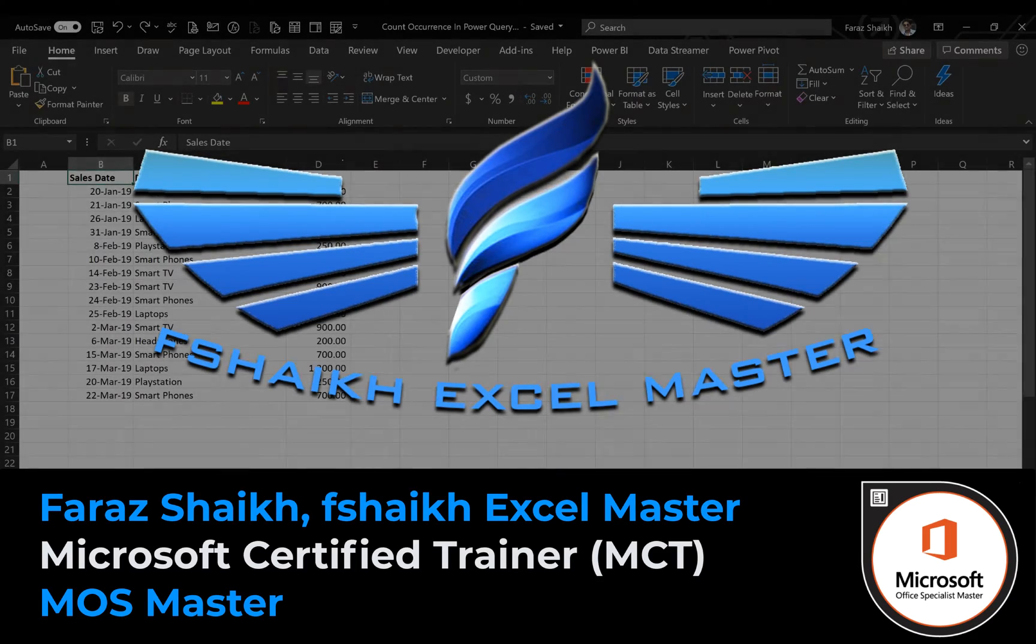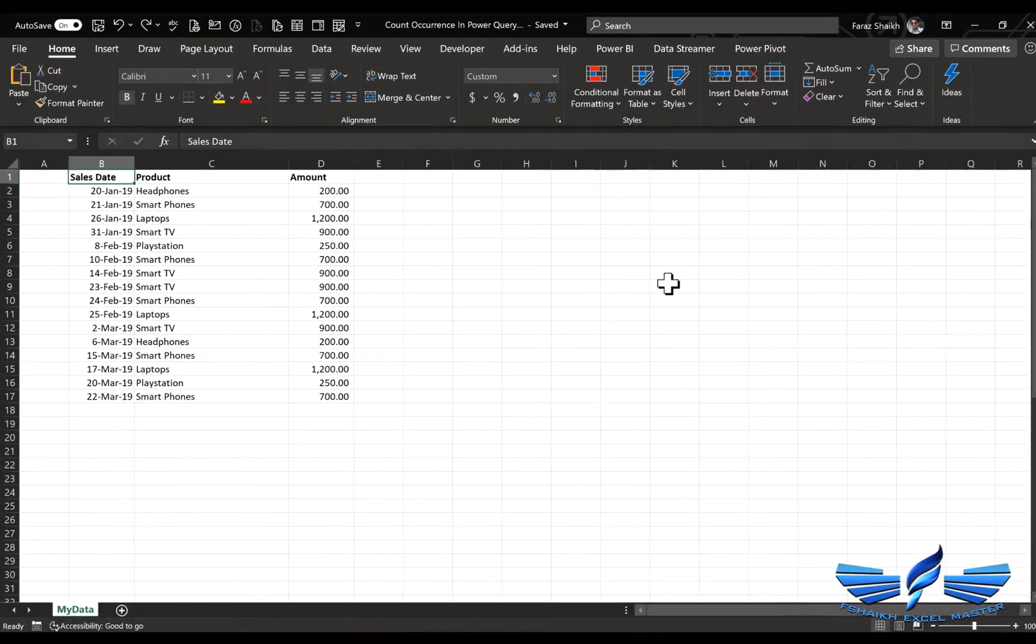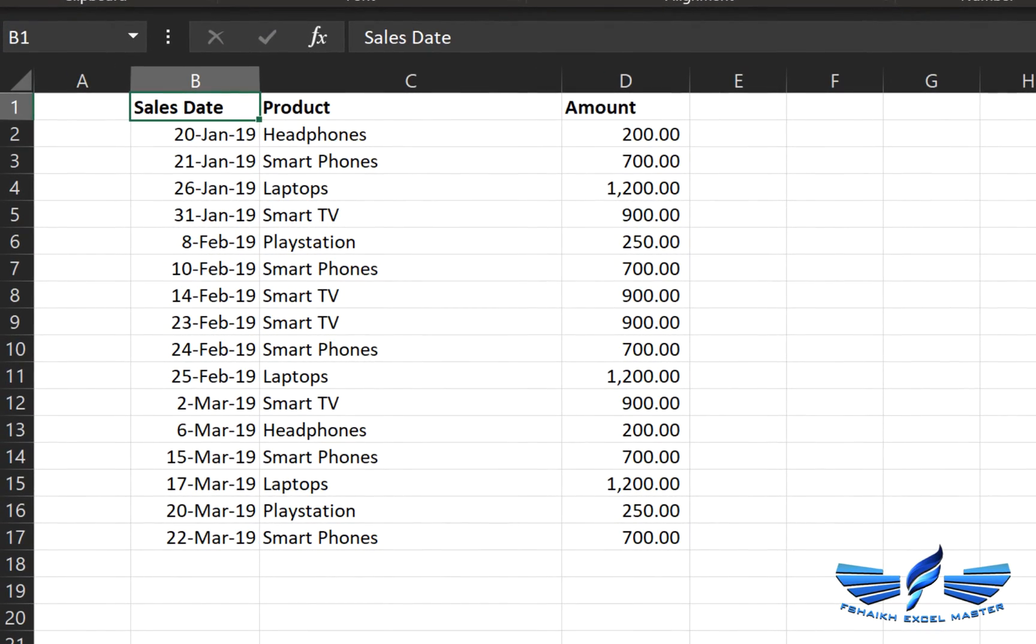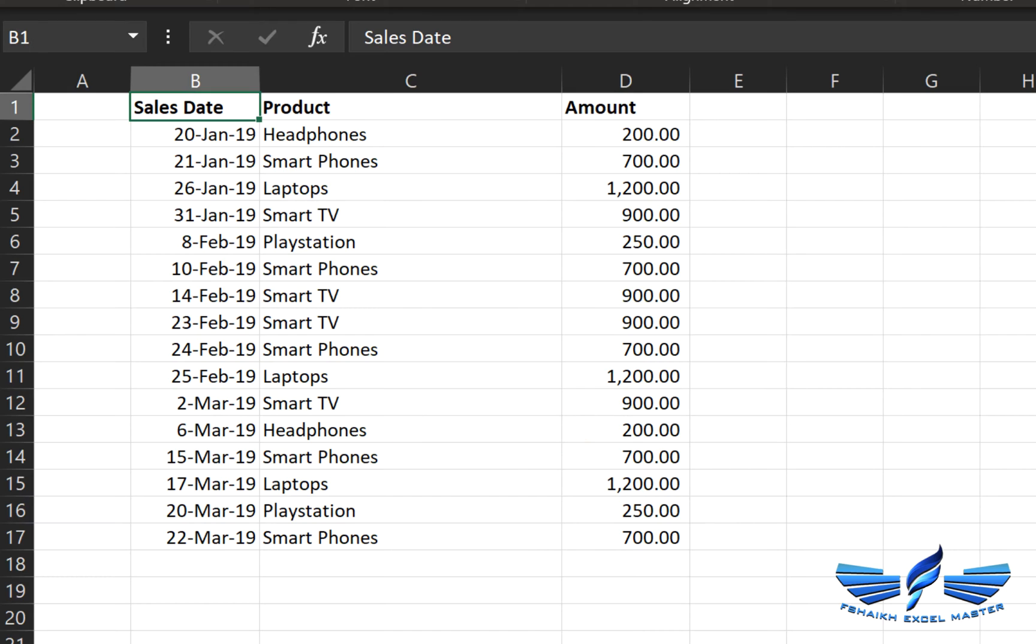This is a set of our data which has sales product and the products are like headphones, smartphones, laptops. Now we would like to count the occurrence of headphones which is two times in this list. With the formula method it's quite easy, you can do it with the COUNTIF function and you can just return the number of occurrence.